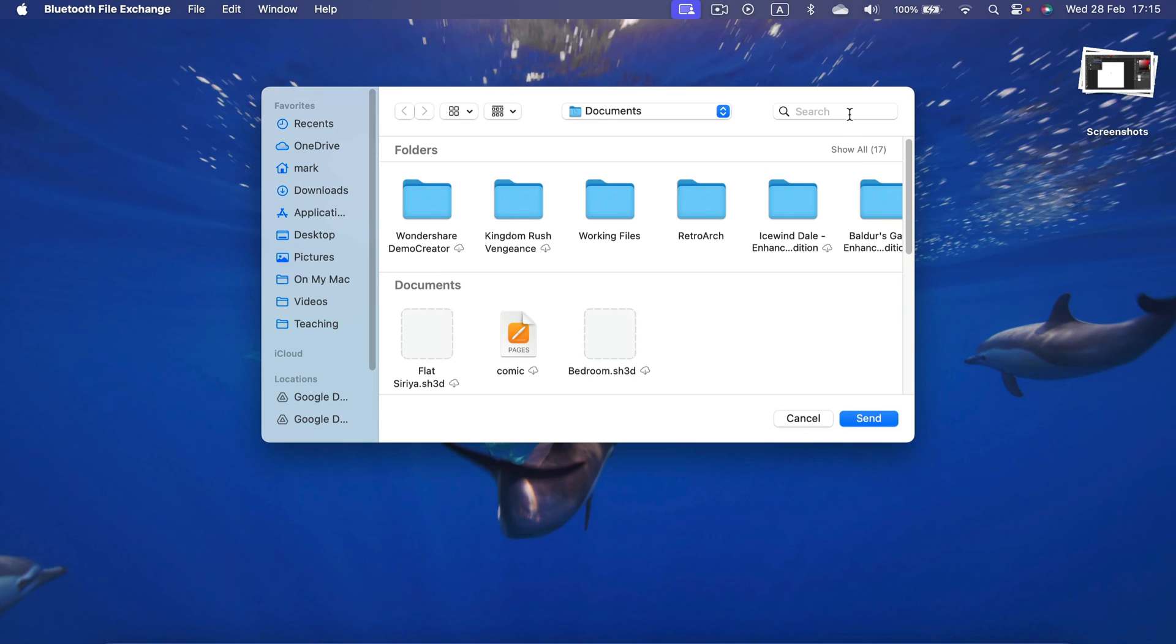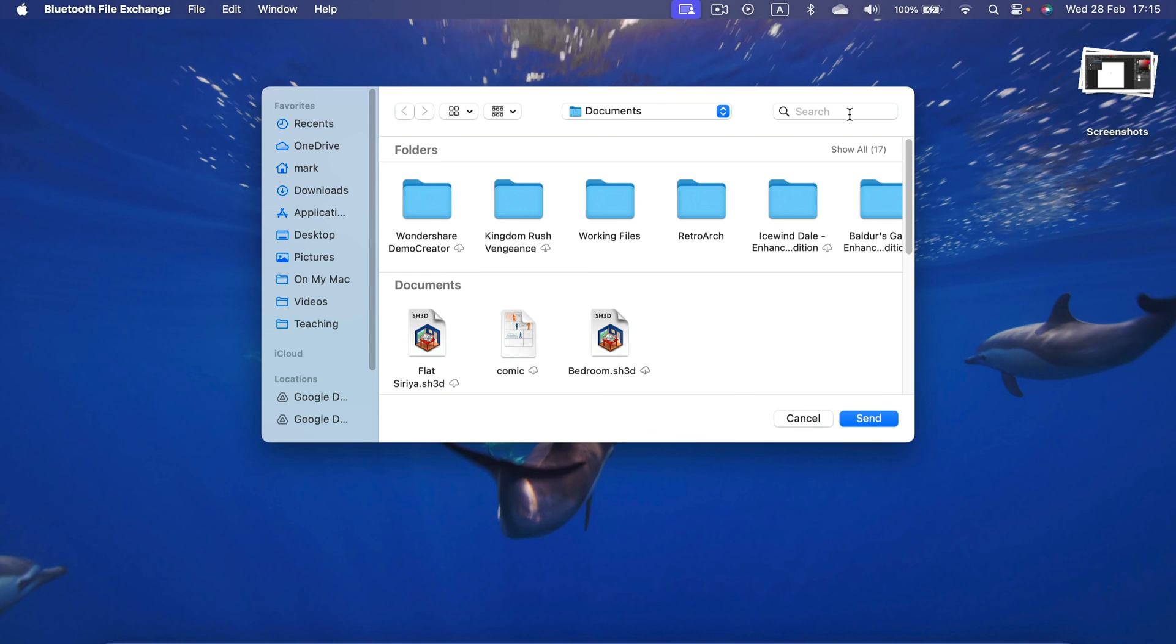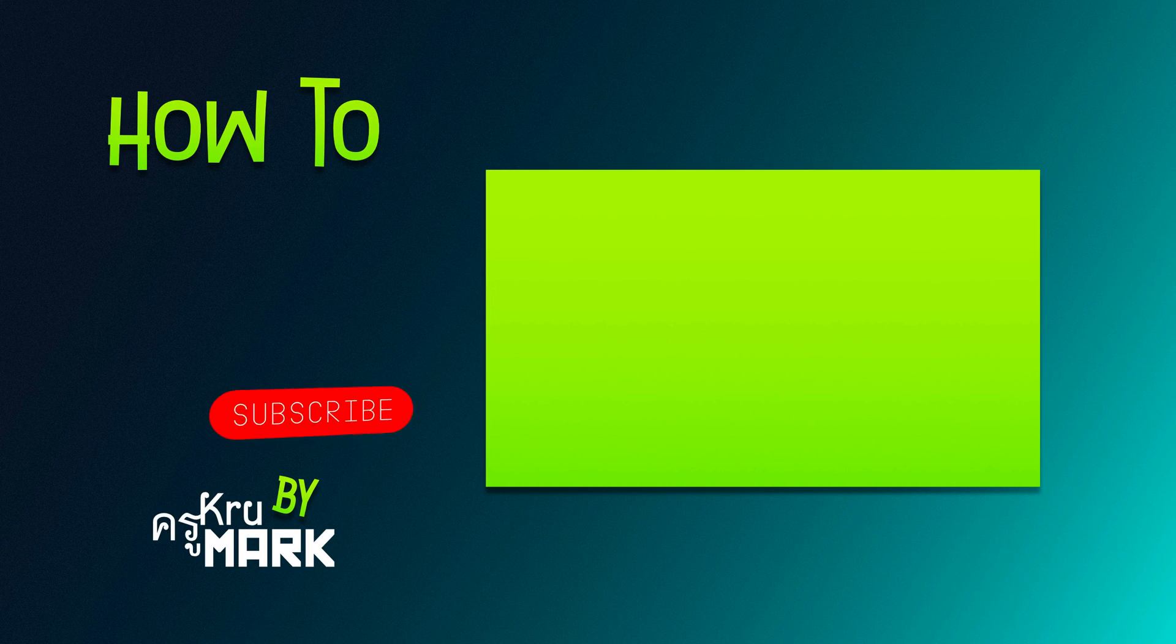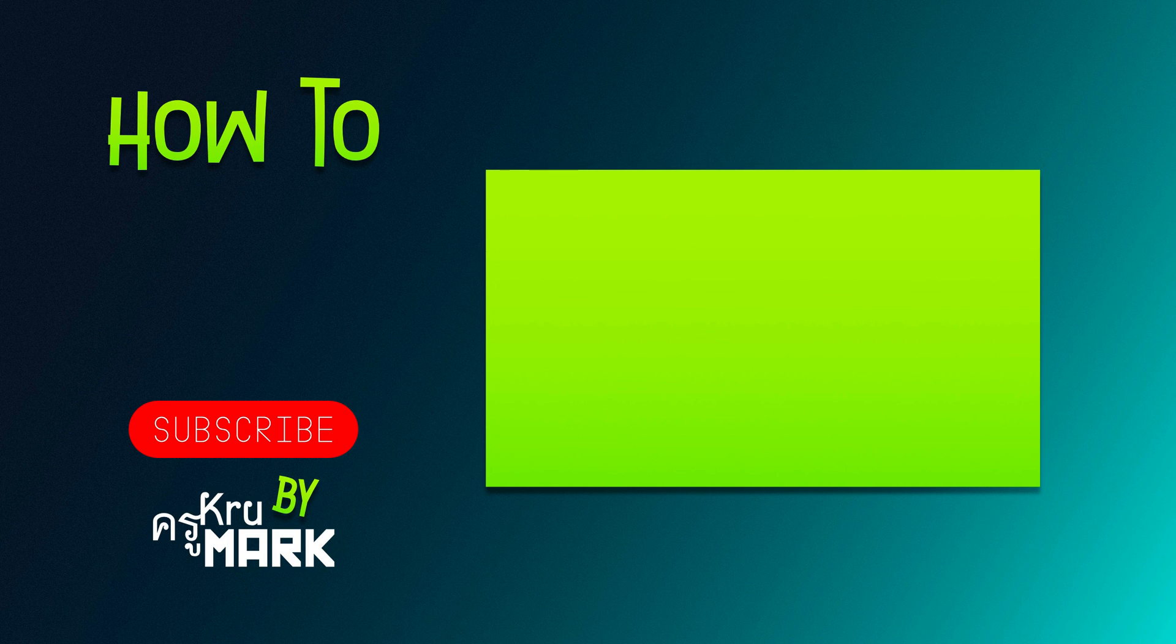And here it is. That's how you can turn on your Bluetooth without using a mouse. It can be a lifesaver if you're an iMac user. I hope this was helpful. I'll see you in the next tutorial. Bye!